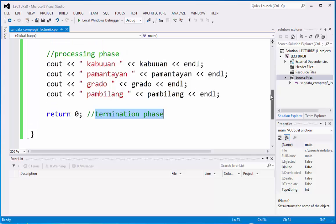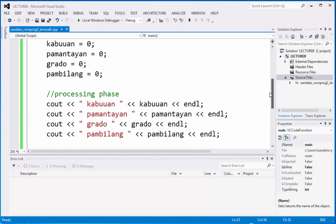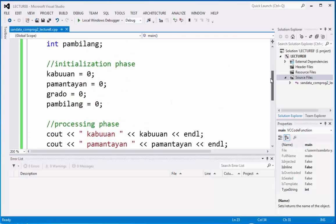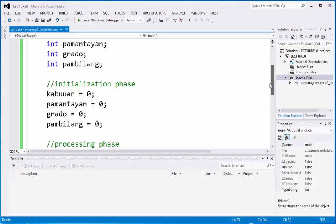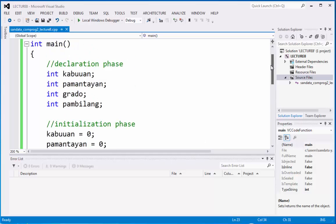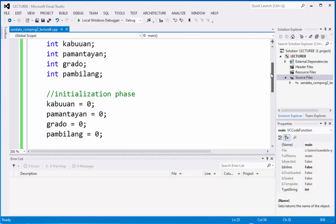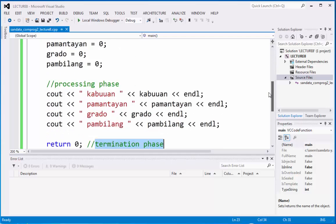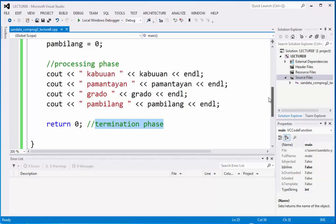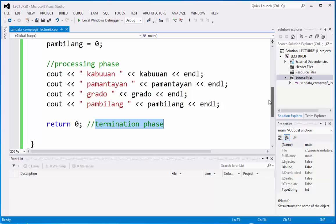We have four phases in programming. Don't forget that. That is our topic for today. We have declaration phase, initialization phase, processing phase, and termination phase.